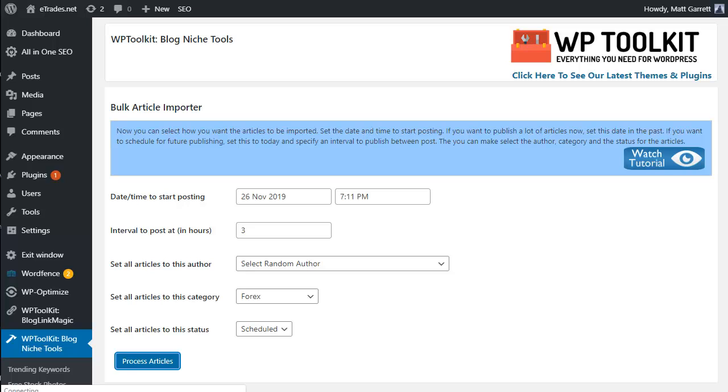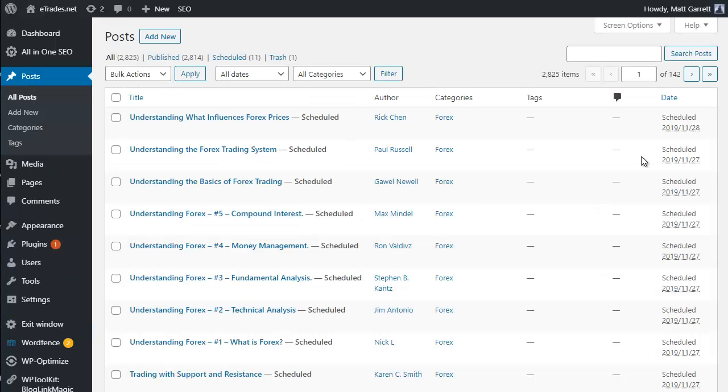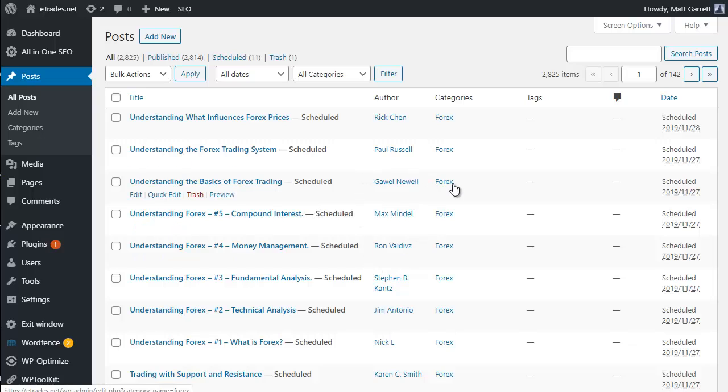That is it. Simply click on Process Articles and it will go and deal with those articles on the basis that you've specified. Now that process will run just as quick if you've got a file with hundreds of articles in, rather than just 11 as I had here. It is an extremely quick process for importing bulk files of articles into your blog. Okay, so now we're in the post page and you can see the articles that were imported, scheduled and ready to be posted over the next few days.